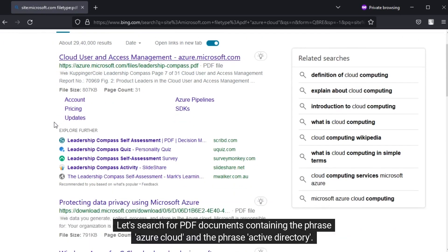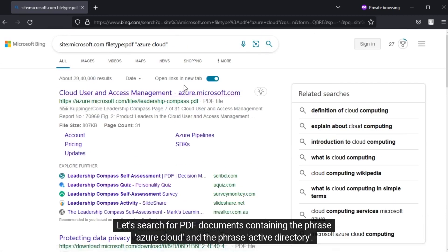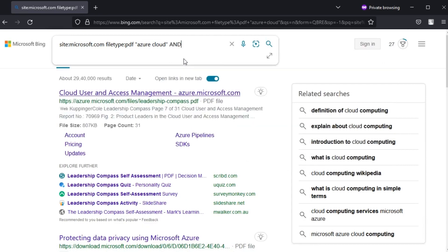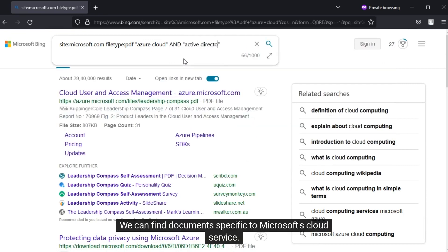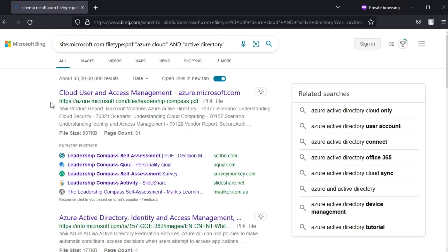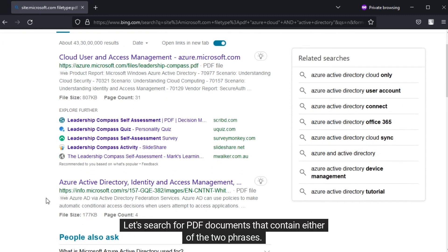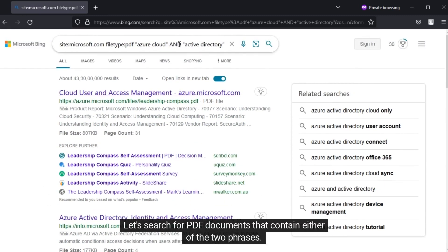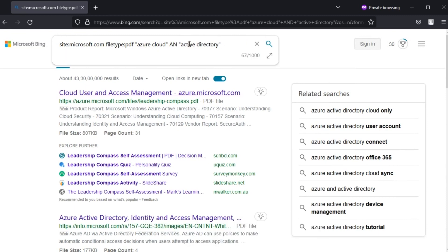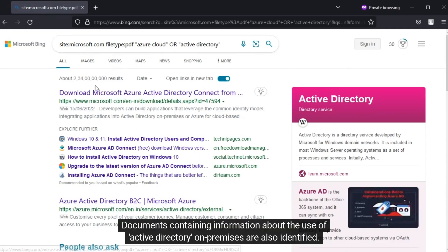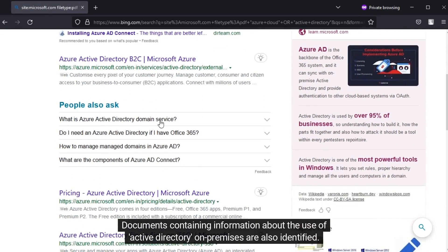Let's search for PDF documents containing the phrase Azure Cloud and the phrase Active Directory. We can find documents specific to Microsoft's cloud service. Let's search for PDF documents that contain either of the two phrases. We can find more results—documents containing information about the use of Active Directory on-premises are also identified.